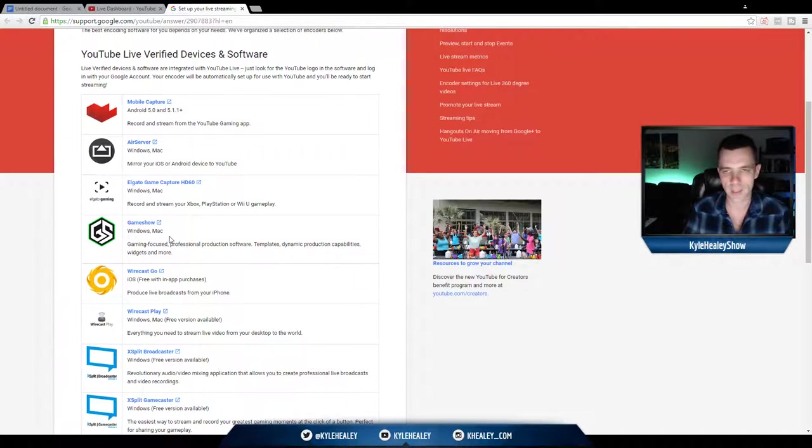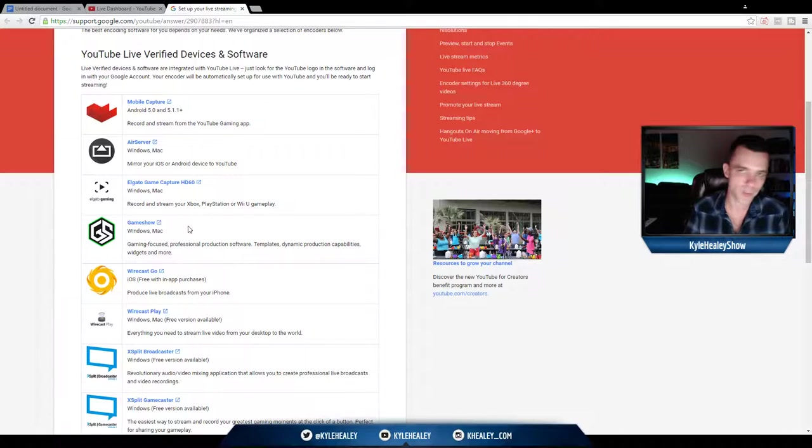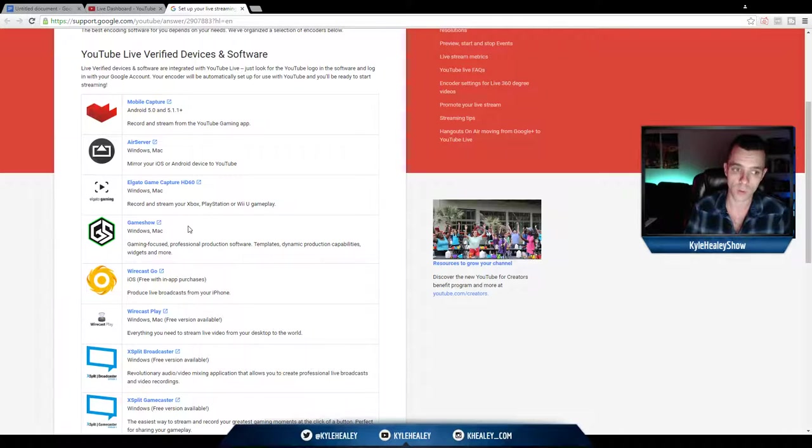Game Show. I'm not going to get into that too much. It's not as popular as the other options, but it is a feasible and very high-quality software to stream your desktop.